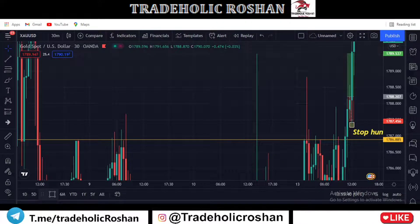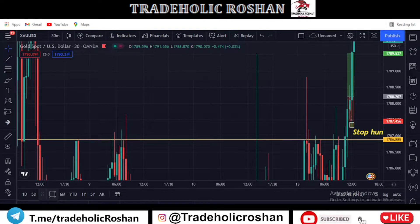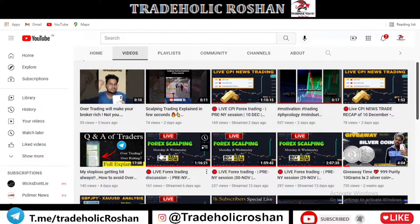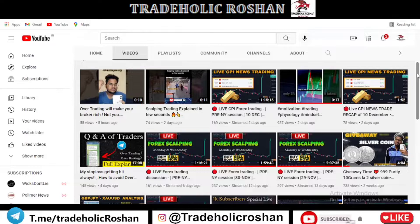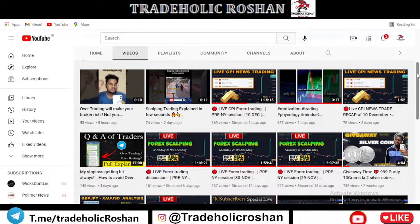Hello guys, welcome back to Tradeholic Roshan. In today's Gold Analysis, we analyzed our previous live streams. Subscribe to our channel — on Monday and Wednesday we analyze live. Let's join.